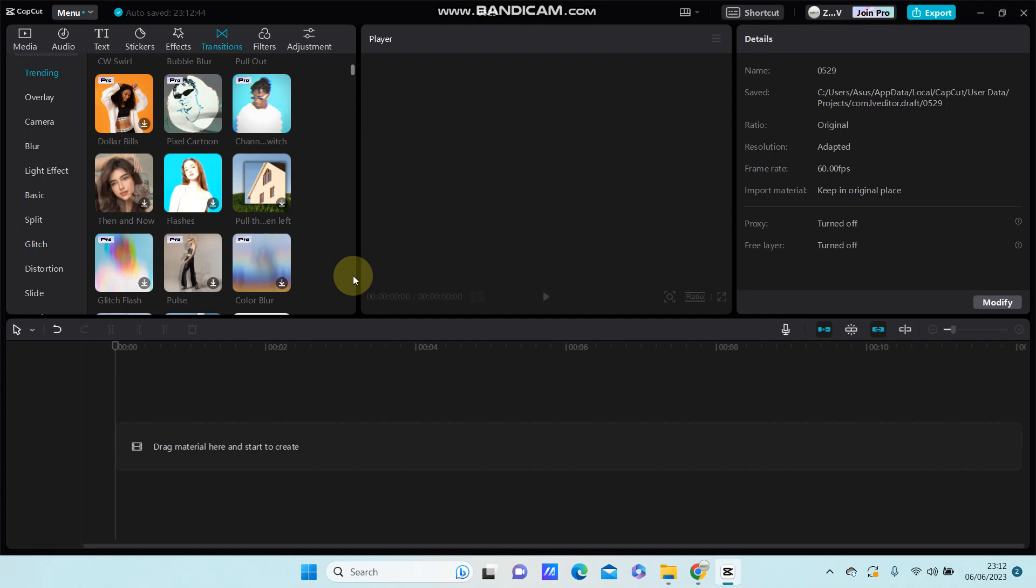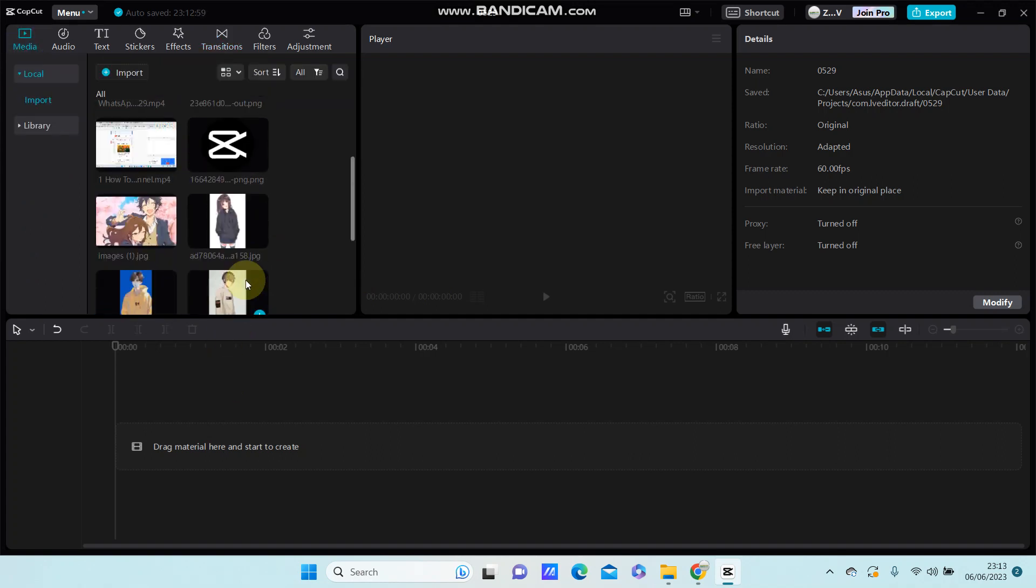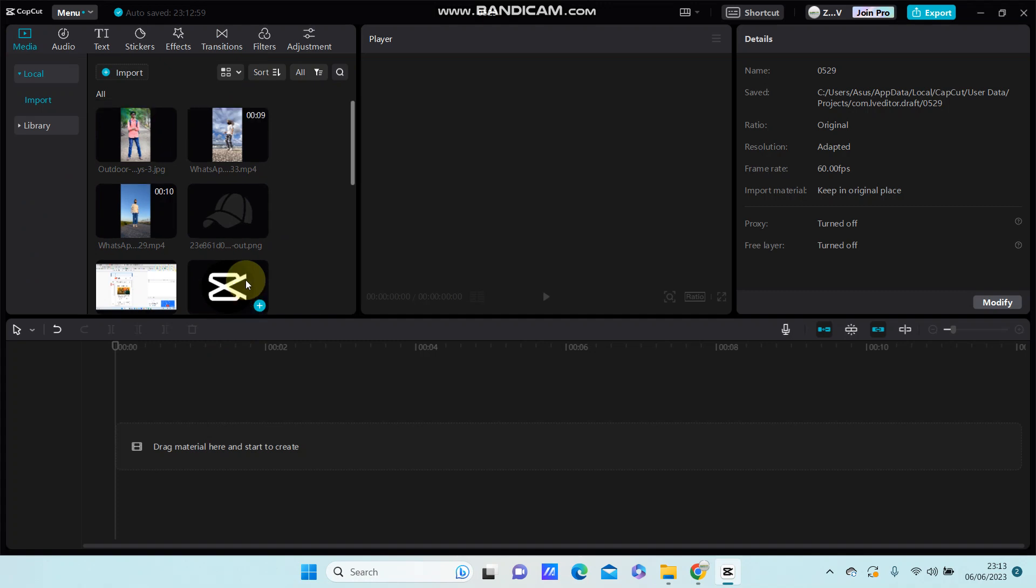Hello everyone, in this video I'm going to show you how you can remove the flicker from your video in CapCut PC. You can add to the track the video you'd like to edit.